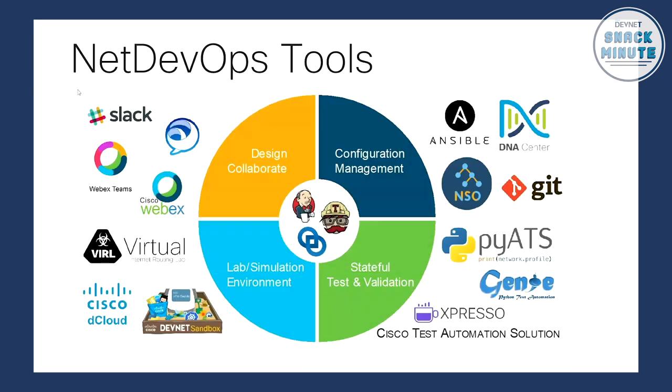Dan, do you mind introducing yourself? Yeah, thank you. So my name is Daniel Graziano. I am a software engineer here at Cisco on the PyATS team. And I'm here today to talk to you about PyATS and where it fits in. So with NetDevOps tools, we've got the four main pillars. There's the lab and the simulation environment down at the bottom left here.